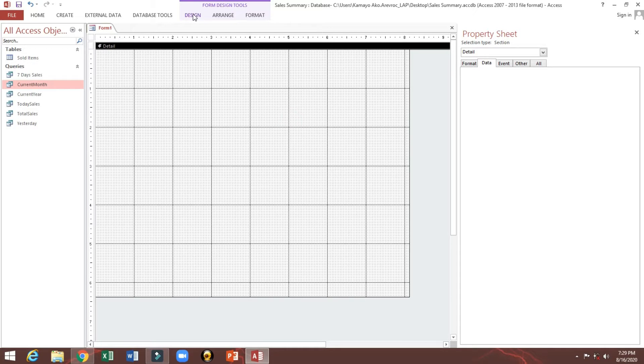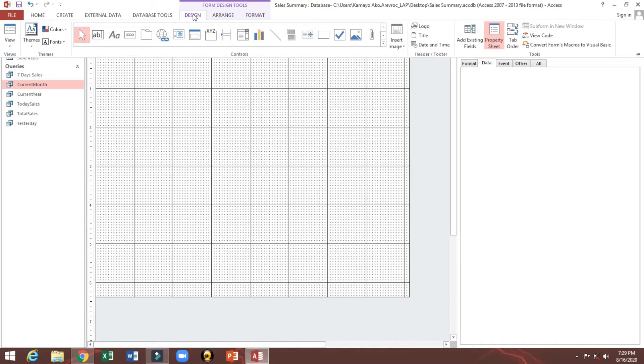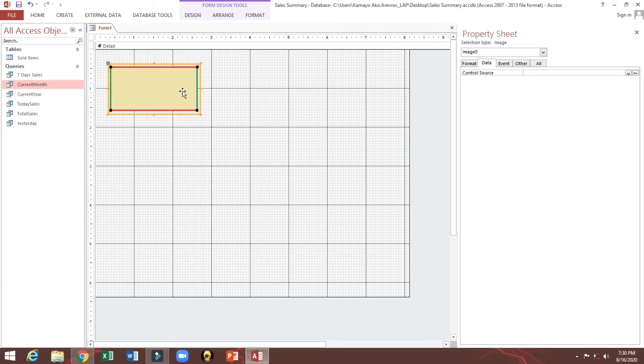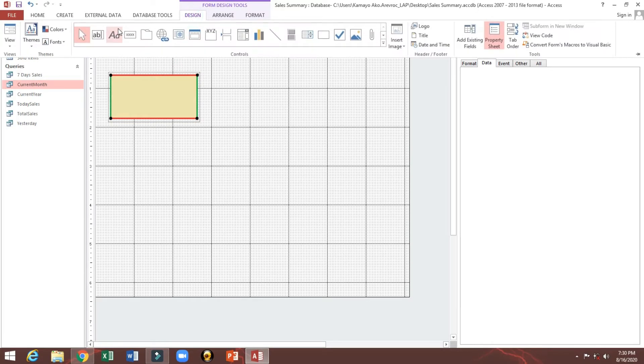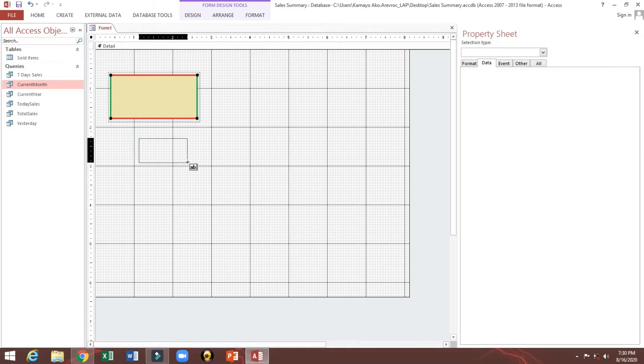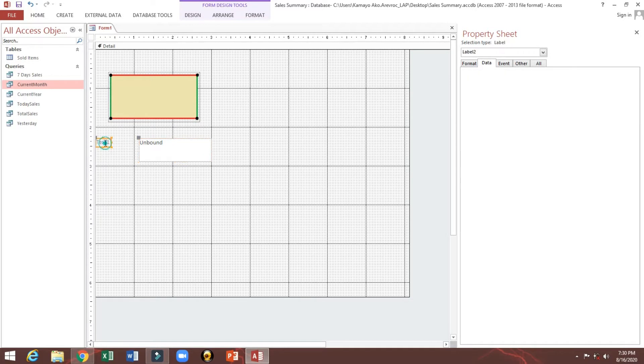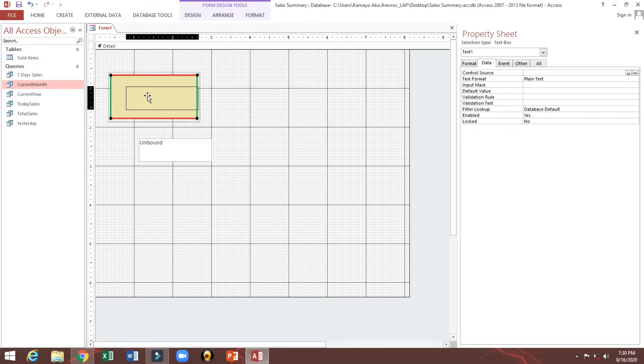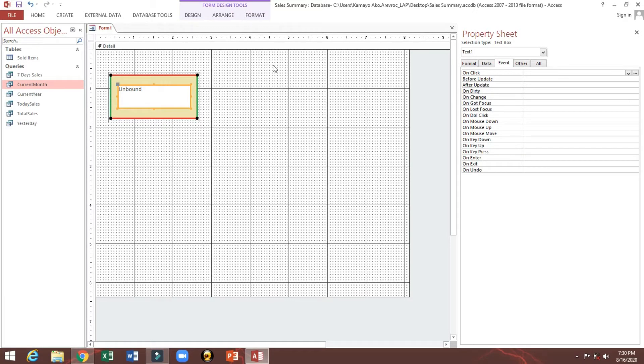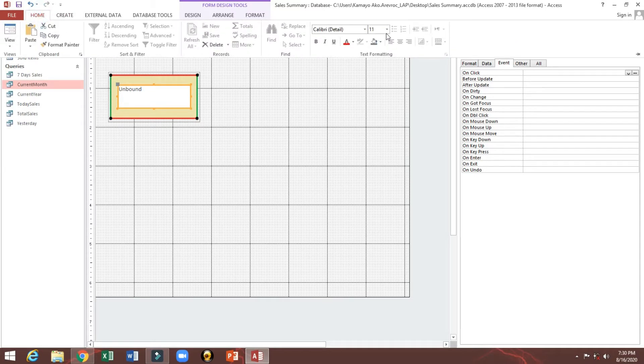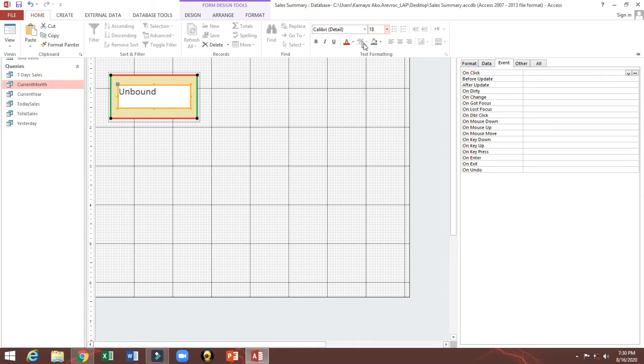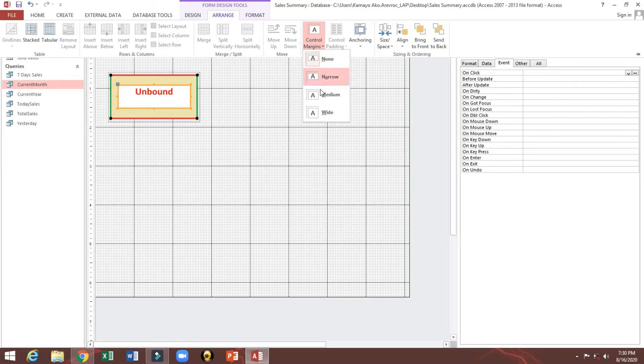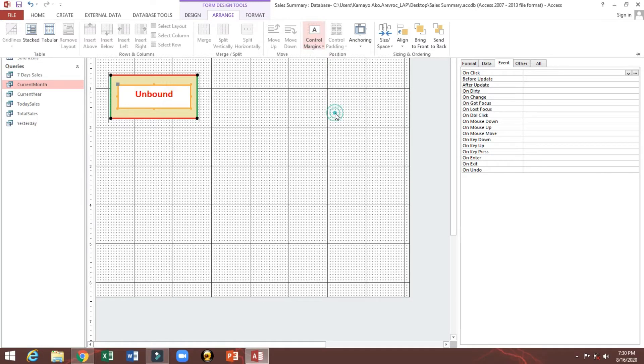Then we'll insert an image, then text parts also. I will delete this one and put it here. We'll adjust the font, center it. Again we will arrange the margin, so I will put wide.